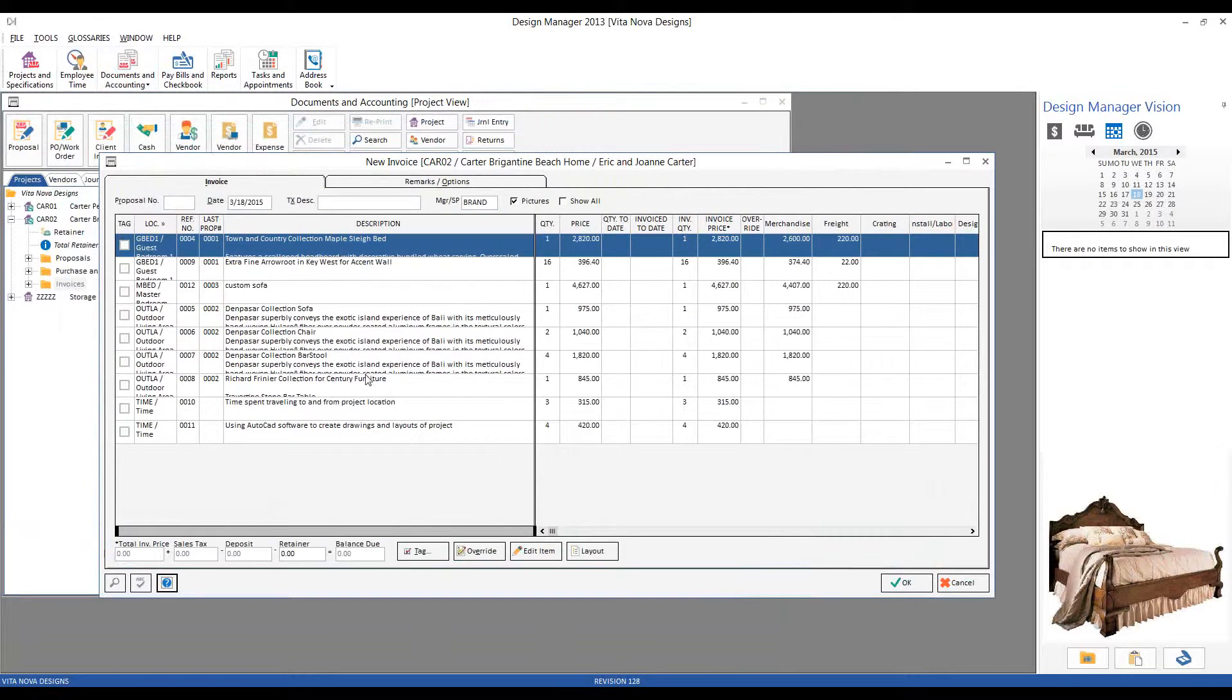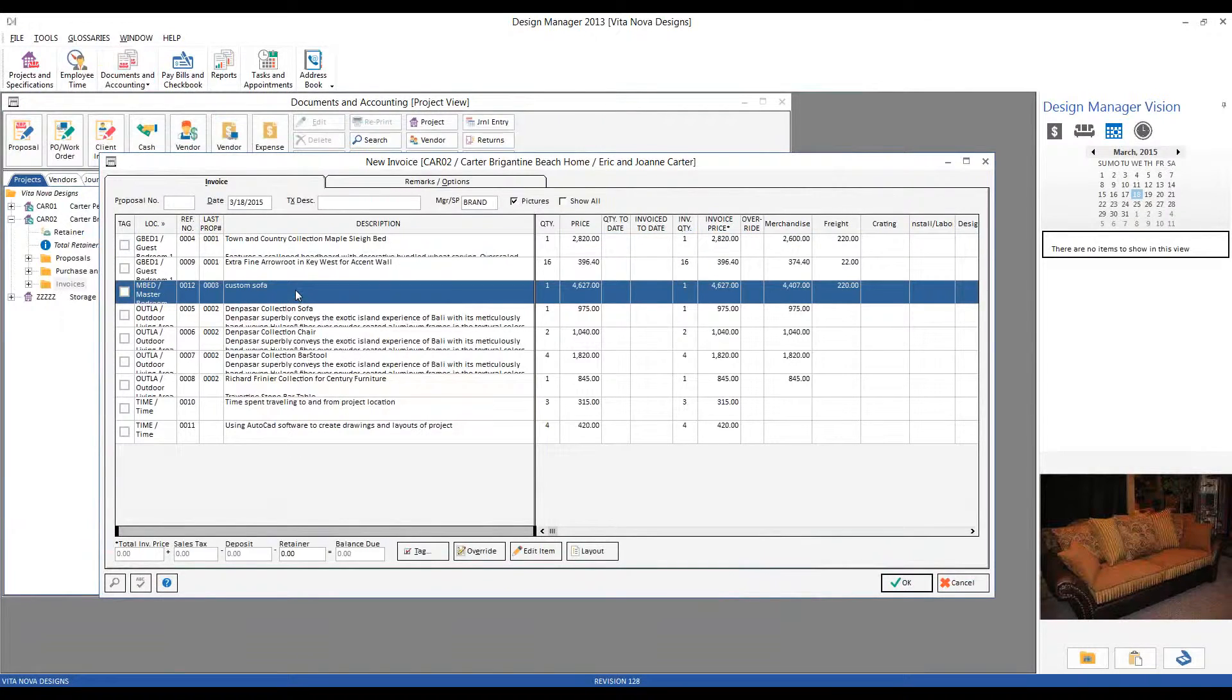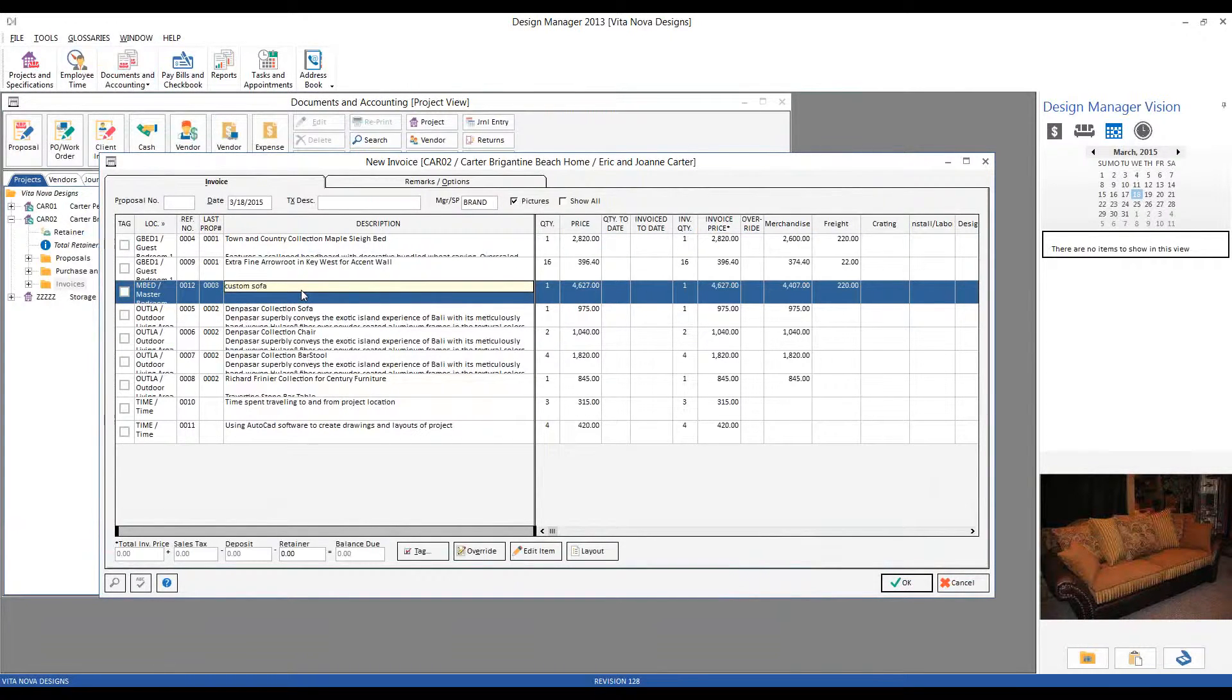And that brings the New Invoice window. And now we're back to seeing the Custom Sofa item rather than the three components of the frame, fabric, and trim.